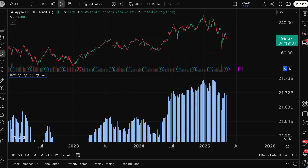That is the price volume trend indicator. We hope that this video gave you the demonstration you needed to understand this tool. Be sure to leave any questions or comments and check out all of the other indicator videos on our YouTube channel and in our help center.